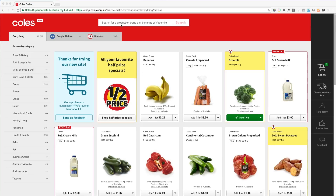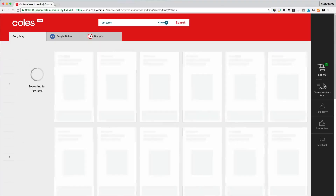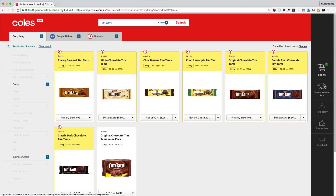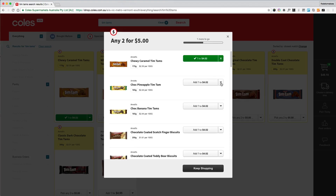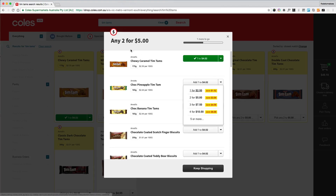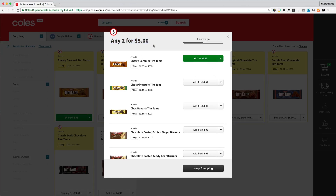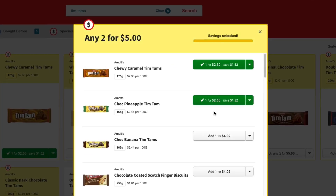The best thing — if I search for Tim Tams we get these chocolates. What I really enjoyed was creating this modal: it fades in and scales up a little bit. When you start adding items it changes the progress bar, and when you meet the criteria — any two for five dollars — if I add one more, the saving is unlocked and the whole color scheme changes.